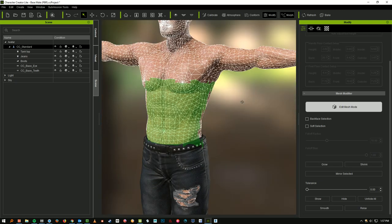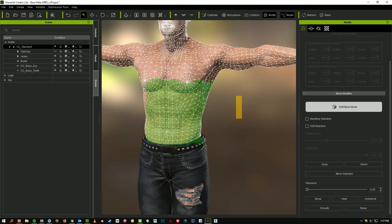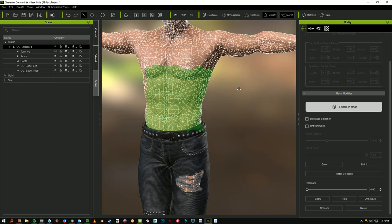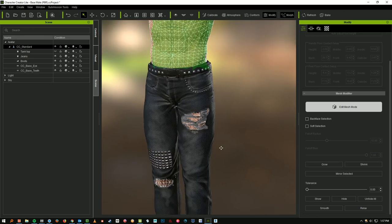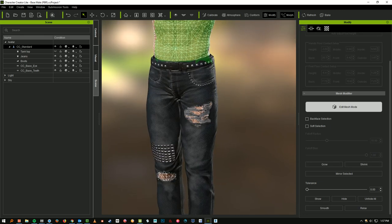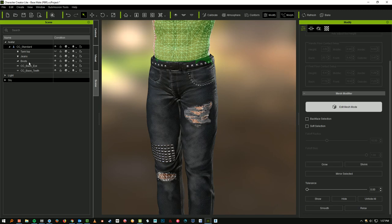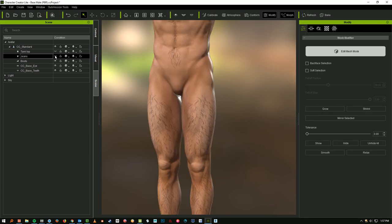So we've got another interesting thing here with this guy's jeans, right? There's holes in the jeans, and we don't want the... Well, let's go ahead and just turn off the jeans so we can see what I'm talking about here. Yeah. Well, not anatomically correct. Thank goodness. All right.